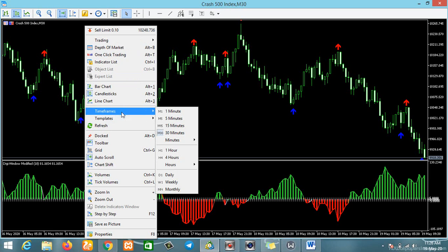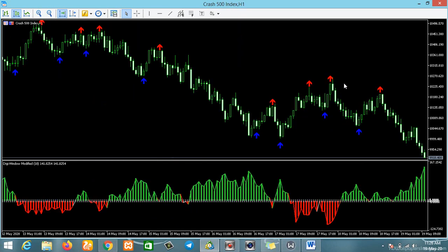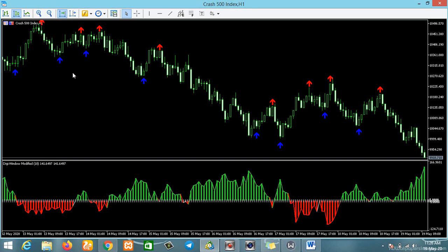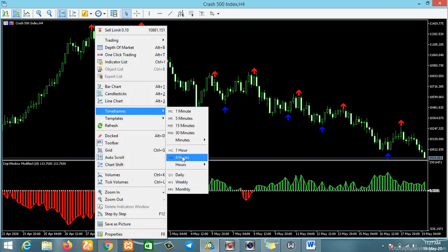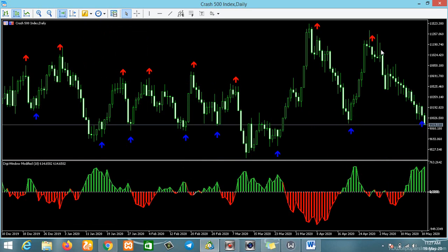Our one-hour H1 is a downtrend as well. Let's check our H4 four-hour time frame — the four hours is also a downtrend, going downward. Now let's check the daily time frame. You can see this market has been on a downtrend for a long time, from here all the way to here. There is no reversal in the trend yet.